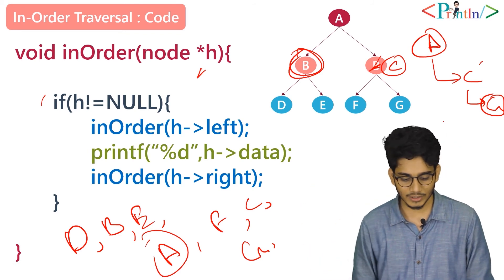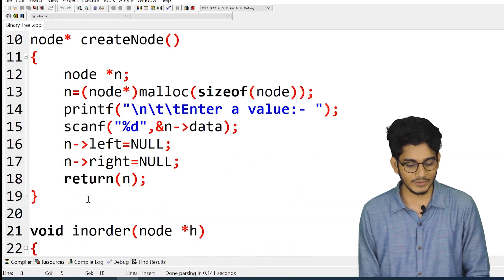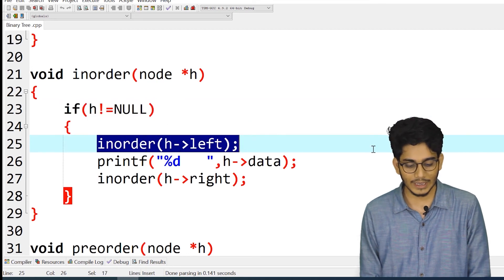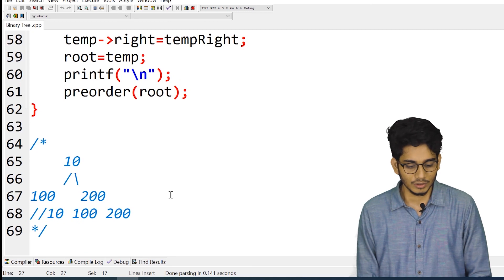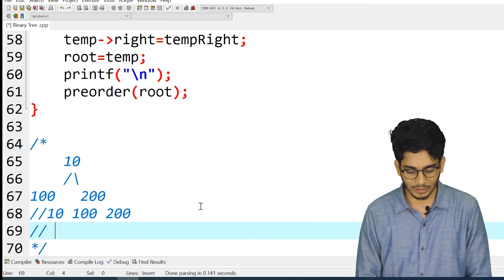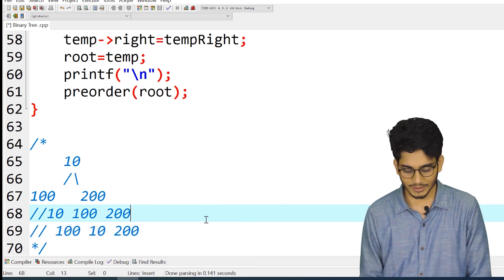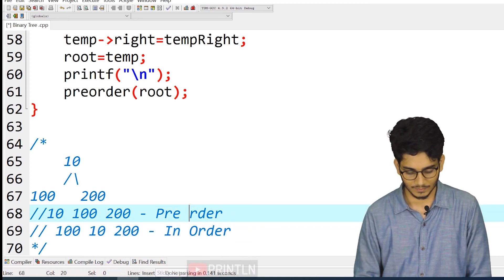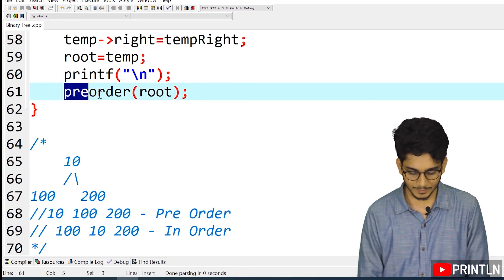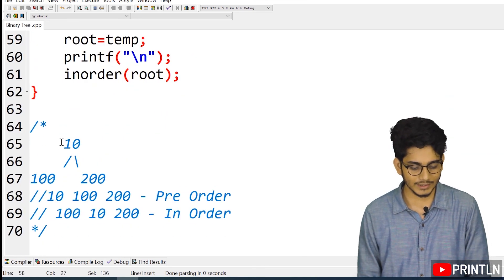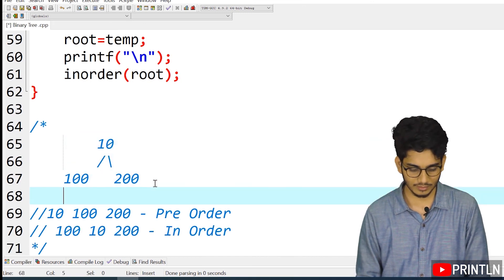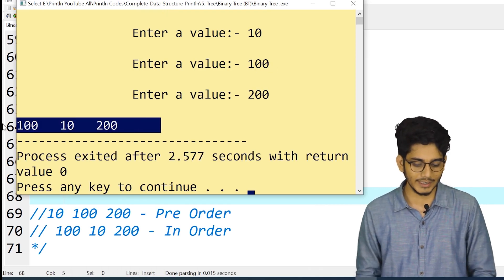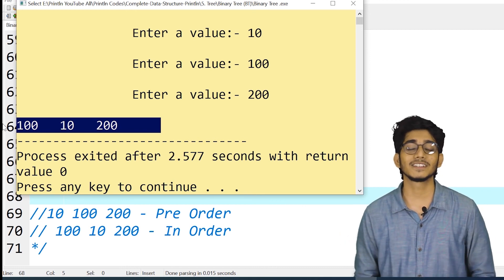I think this portion is clear. Now we will start with the hands-on. You can see there is a structure, a root node, a create node function, and this is the in-order function. At first we have checked that our node is null or not, then we have called the left, then printed the data, then called the right. If we do the in-order traversal here, what will be the output? We will simply replace this with in-order and we have called the create node function three times to construct this tree. Let me compile the code. The output is 10, 100, 200. So you can see we have got the output. This is how we can implement in-order traversal for a binary tree.